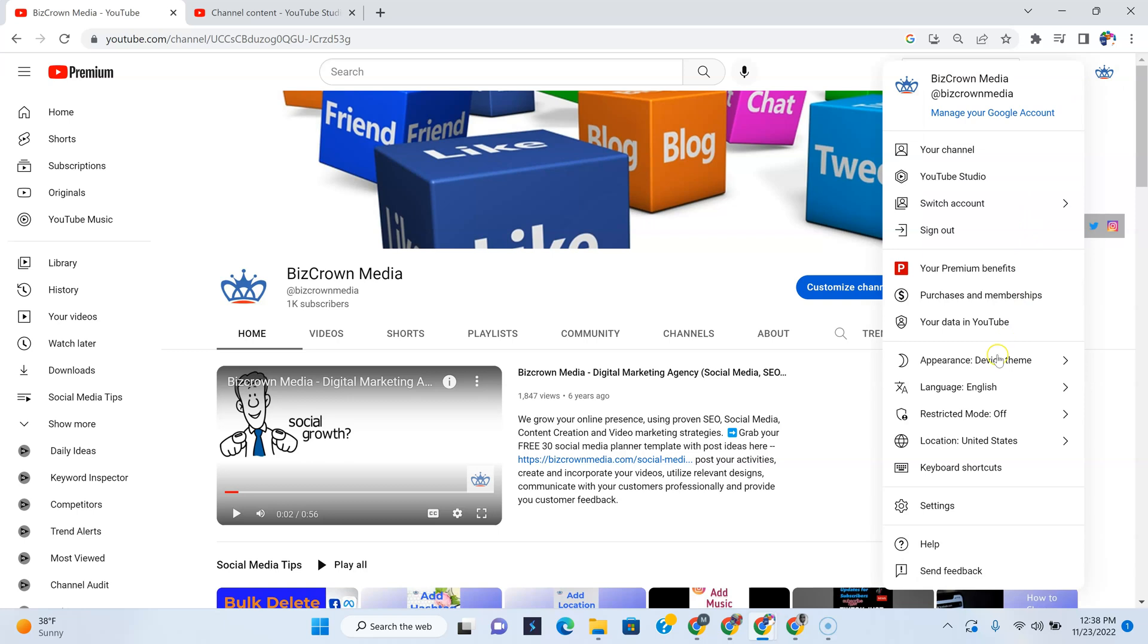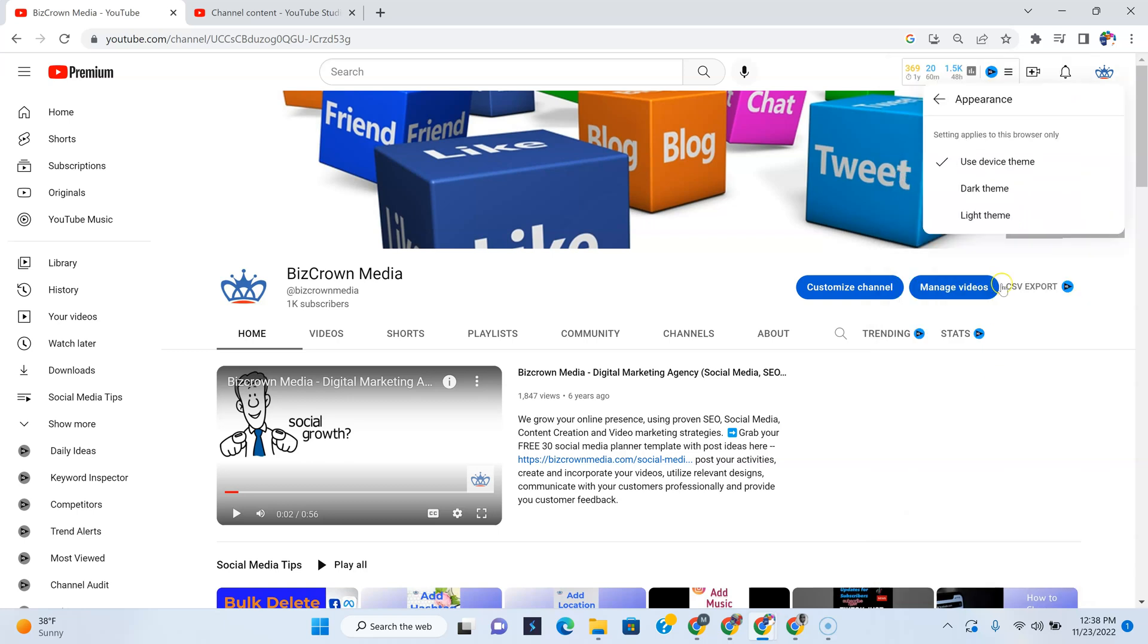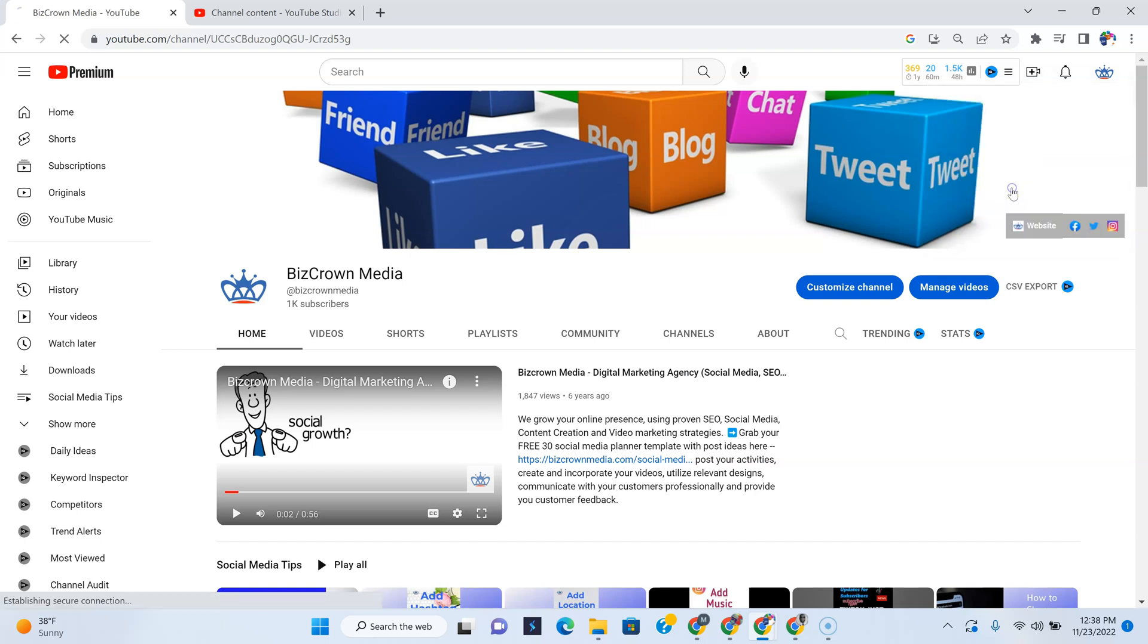Appearance device theme—we're currently using that. But why you're primarily here is to see how you can change it to the dark theme. So if we do that...